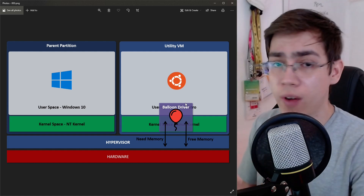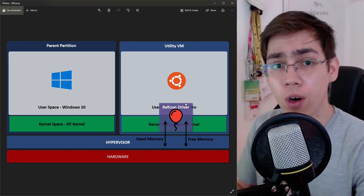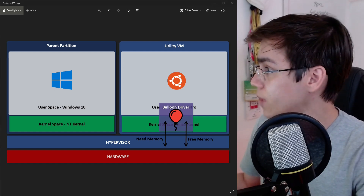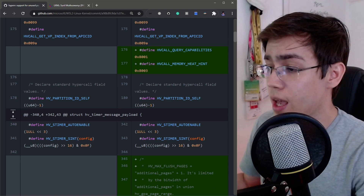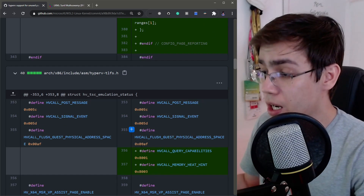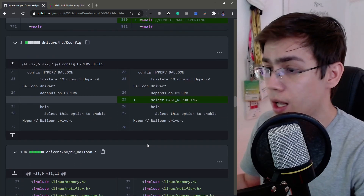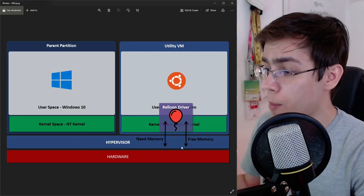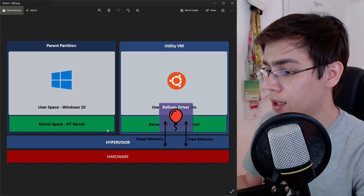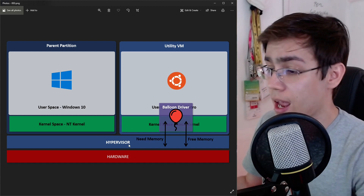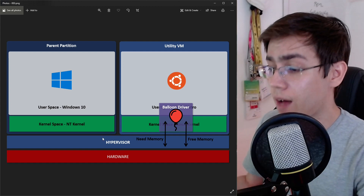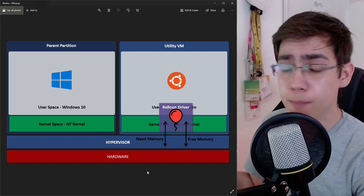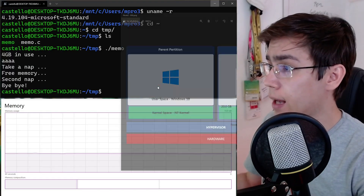In the same way that we have a mechanism to request memory, we also need to notify the hypervisor that memory we asked for is now free. We need to implement this inside the balloon driver, and that's exactly what this commit does. It adds the HyperV defines and functions inside the HyperV balloon driver. With this reporting, the hypervisor knows the memory is free and it gets deallocated, becoming available again to other guest virtual machines and also to Windows itself.